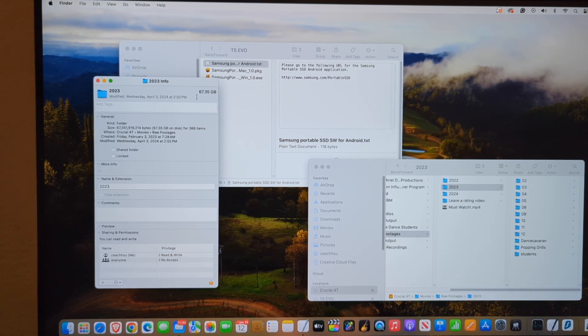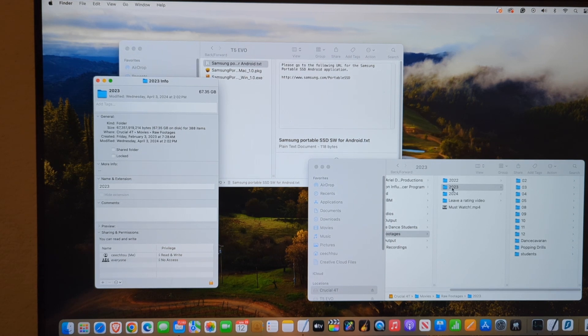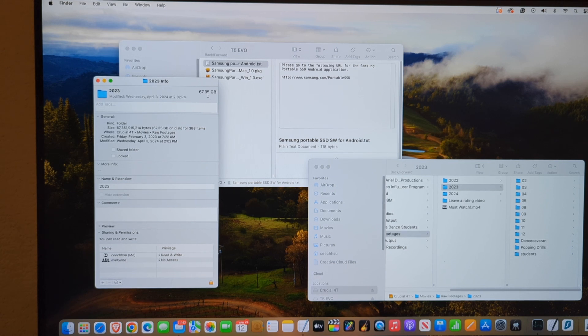We're going to do a real world test. In this folder right here labeled 2023, I have 67.35 gigabytes of movie files, and I'm just going to drag it and drop it into the T5 and let's see how long it takes. Here we go. Drag and drop.